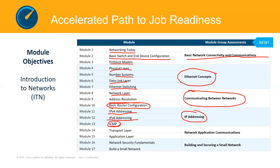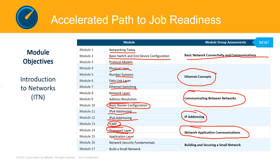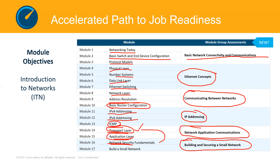Modules 14 and 15 deal with network application communications, particularly the transport layer and the application layer. When you have an interest in network security, you need to pay attention to the transport layer especially, as these are the basics you need to know. Then Modules 16 and 17 talk about building and securing a small network — network security fundamentals linked with the transport layer, and then building a small network. The entire course is packed with concepts giving us the necessary foundation to understand CCNA 1.